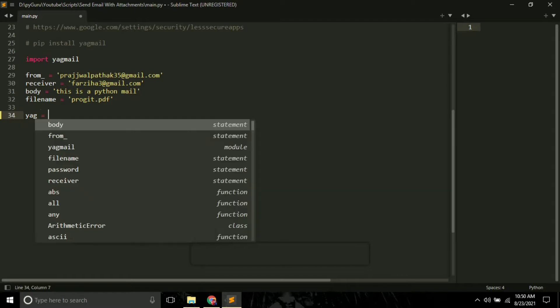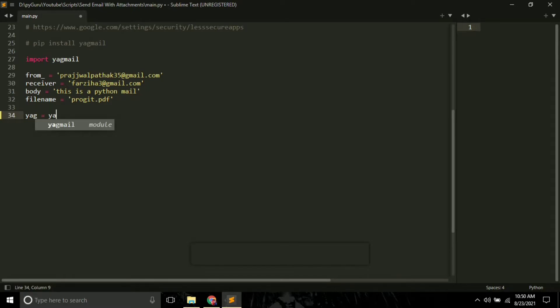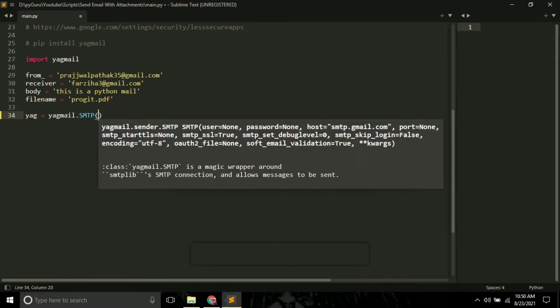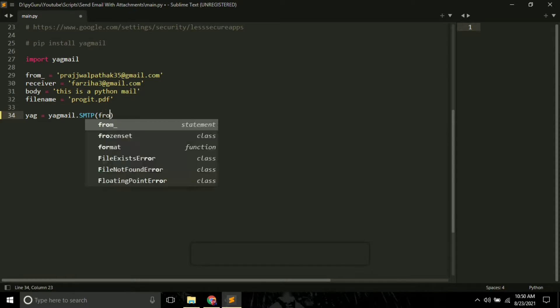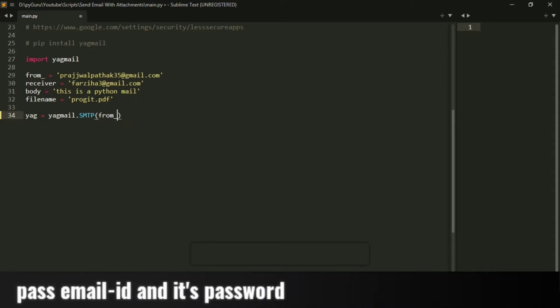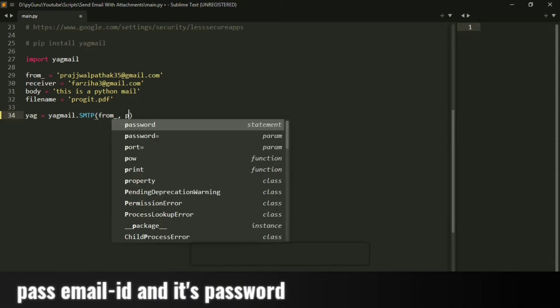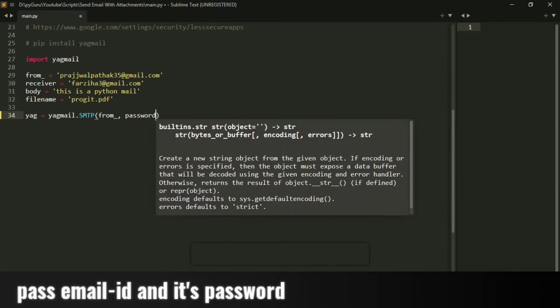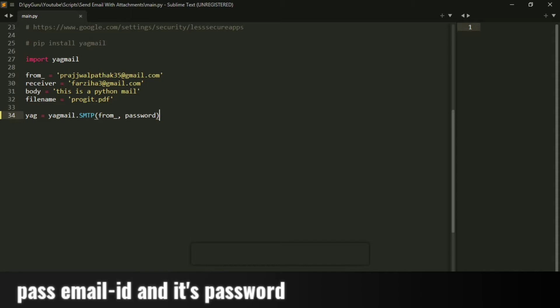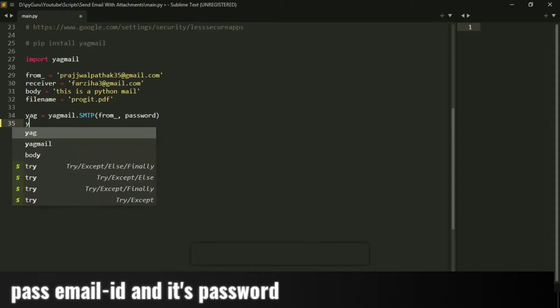The next thing you have to do is create an object of the Yagmail. So Yag equals Yagmail.smtp - here you have to pass your variables 'from', which is your email ID, and then your password. Just pass it like this.